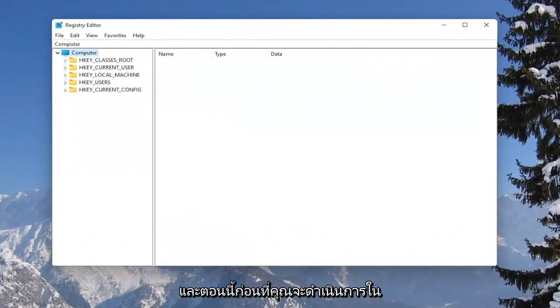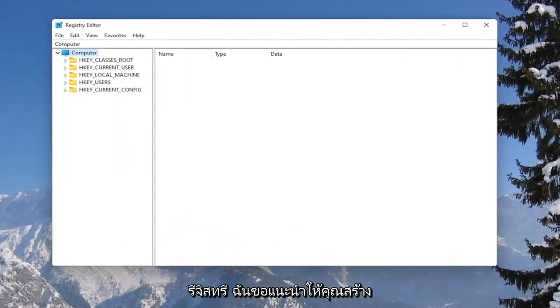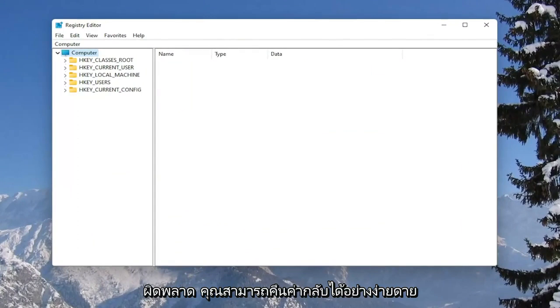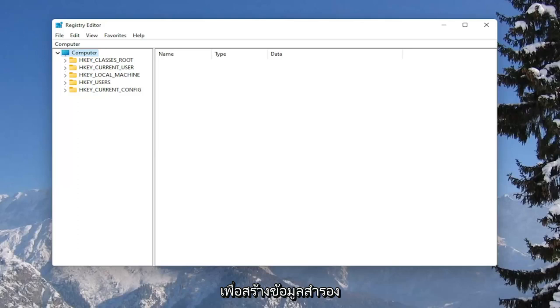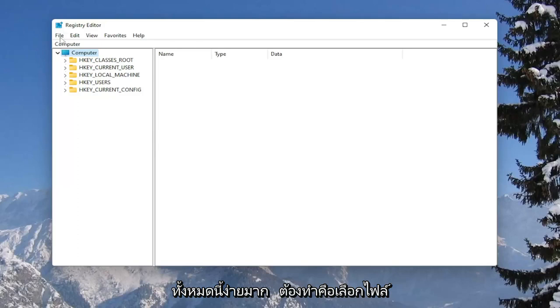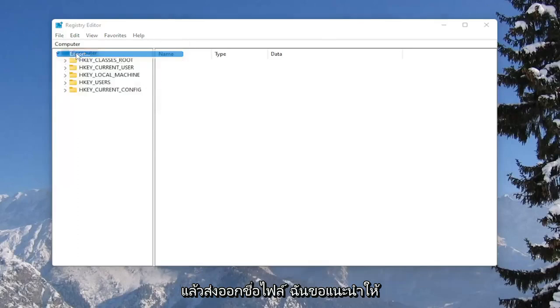Now before you proceed in the registry, I would suggest you create a backup of it, so if anything were to go wrong, you could easily restore it back. In order to create a backup, it's very simple. All you have to do is select file and then export.